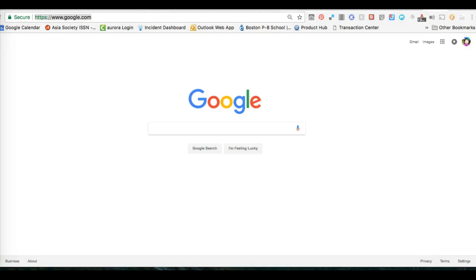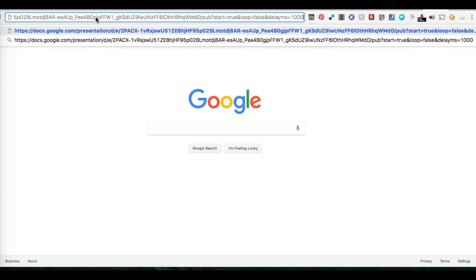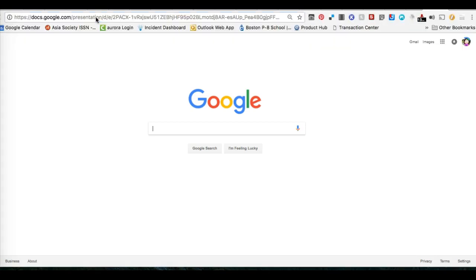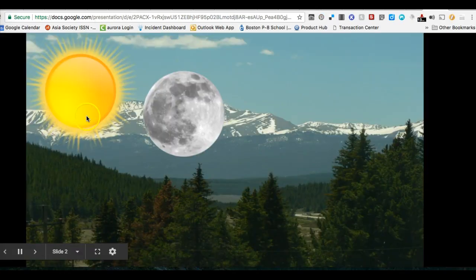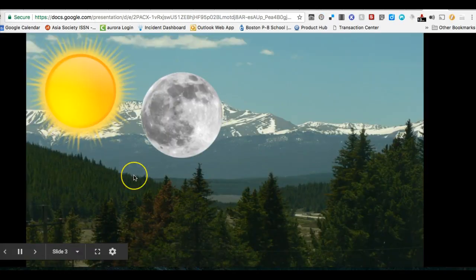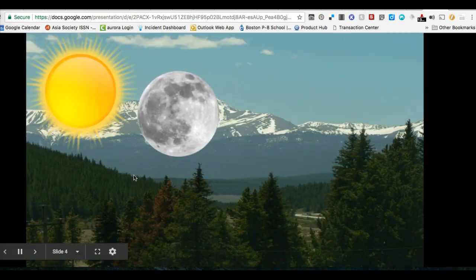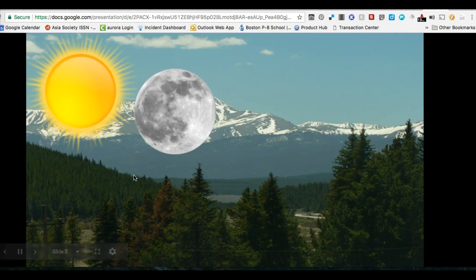What that link does - if you paste it into your web browser and hit enter, it will bring up your presentation and you can see how it is automatically moving.